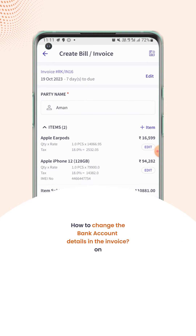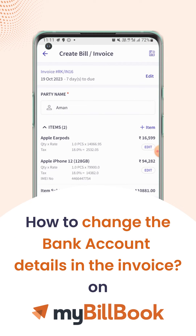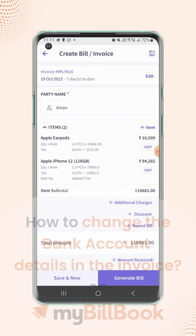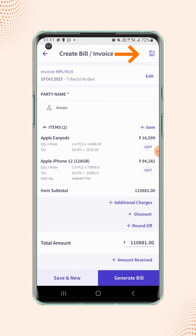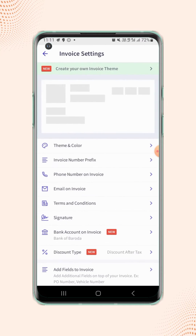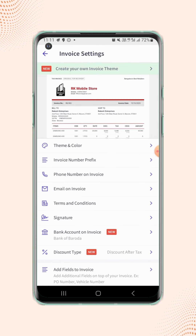In this video we will see how users can change the bank account details on the invoice. On the invoice details page, users have to click on the invoice settings button on the top right corner of the screen and they will land on the invoice settings page.